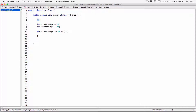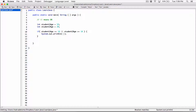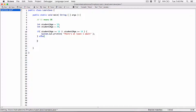Two pipes means OR — that's the OR logical operator. So I'll say: if student1Age is greater than or equal to 18 OR student2Age is greater than or equal to 18, then we display a message saying there's at least one adult. Otherwise, in the else branch, we display that there are no adults.